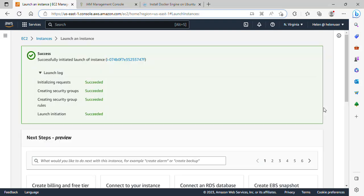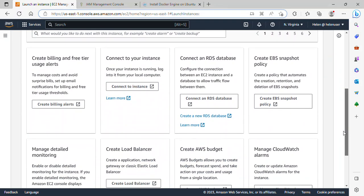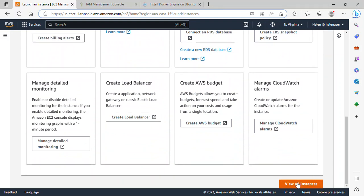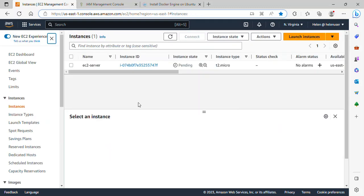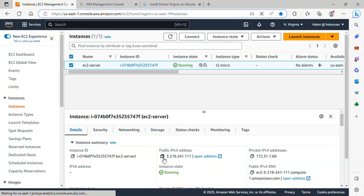My instance has started launching. Scrolling down I can see 'View All Instances' and I'll click on it. I'll pause and wait for the instance to be running — and it is running already. Now, having launched the instance, we'll talk about how to SSH into it. I'll click on the instance to select it and copy the public IP address, which I'll use to connect.